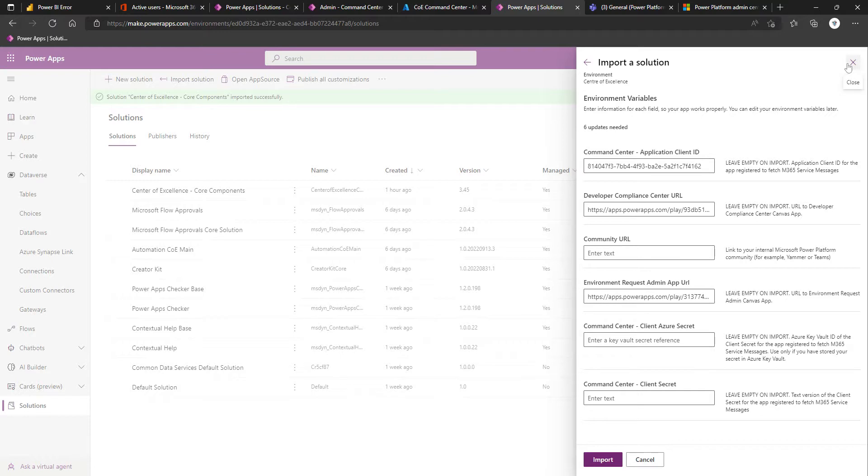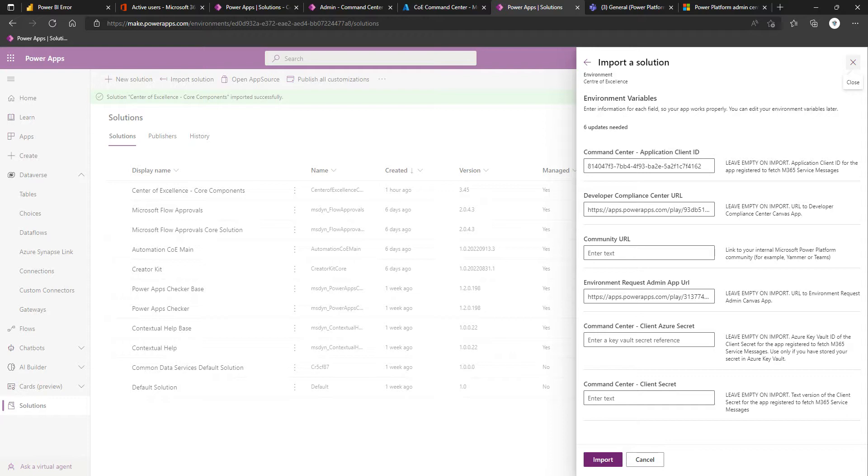So that covers off this video. Next, we'll be talking about turning on the various flows that we got as part of the core components, and then we'll keep going by validating that the flows are running, the Dataverse tables in the solution are being populated, and then we'll move on to actually visualizing that data and populating new entries as we make use of the Center of Excellence.